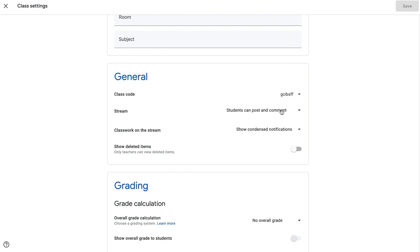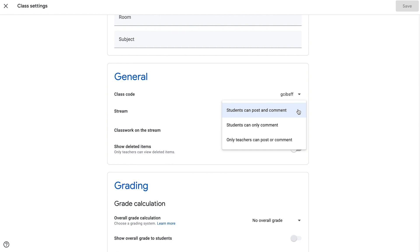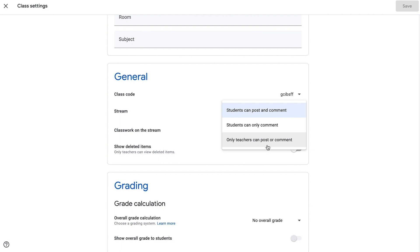This next portion — the stream — I actually take a look at, and depending on the class and the age group of the students, I might change this setting. On the class stream, you can allow students to post and comment, which allows them to do both. You can only allow students to comment, so they can't make posts themselves but they can respond and comment on a post created by a teacher. Or you can have the option for only teachers being able to post or comment, so students don't have any ability to do those. Usually what I choose is "students can only comment," so if I make an announcement or an interactive post on the stream, students can respond to that post, but it helps to control what's going on in the stream a little bit better.